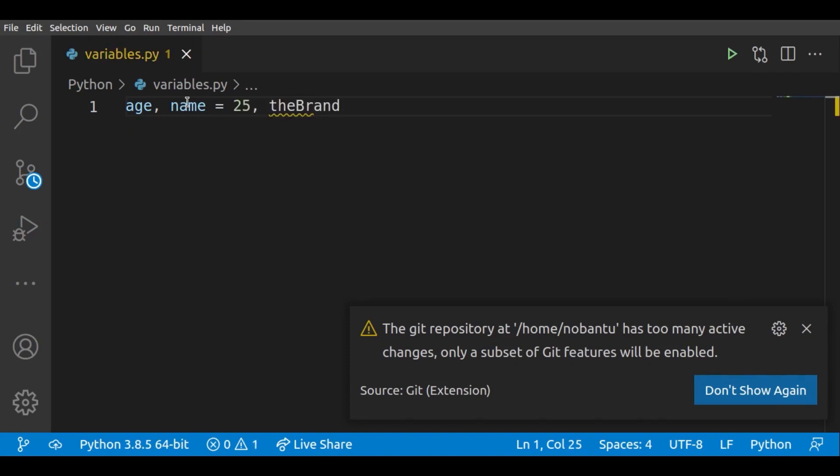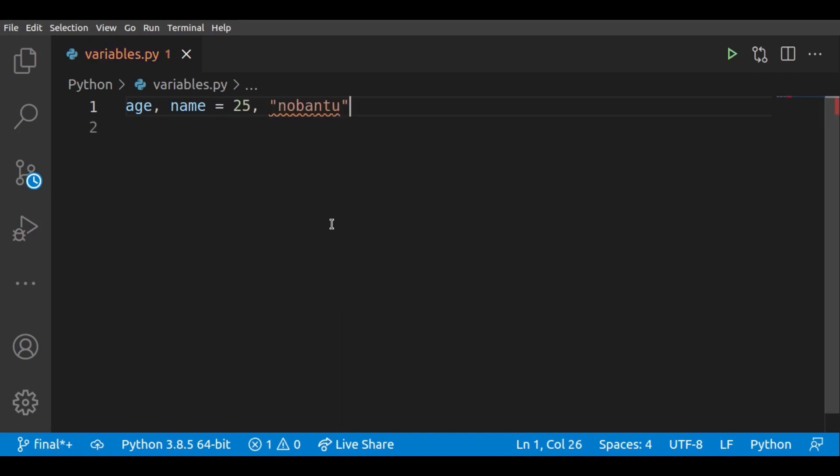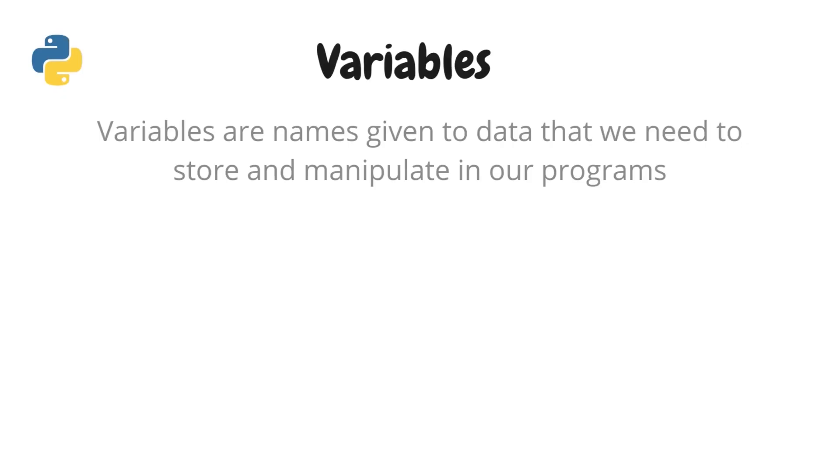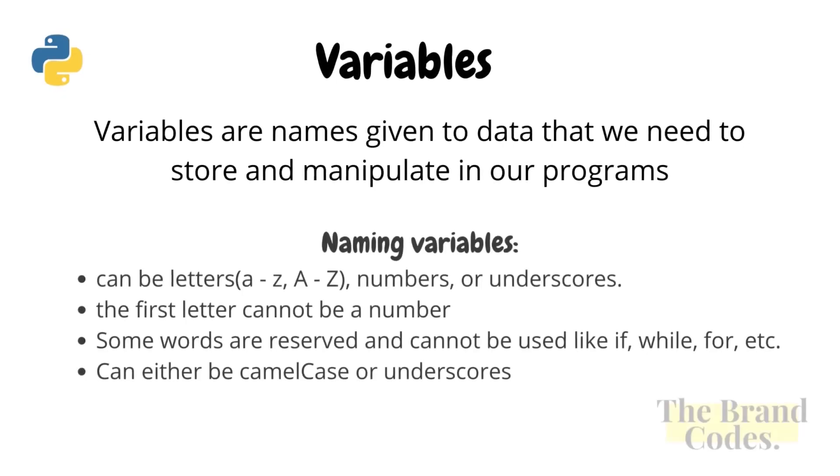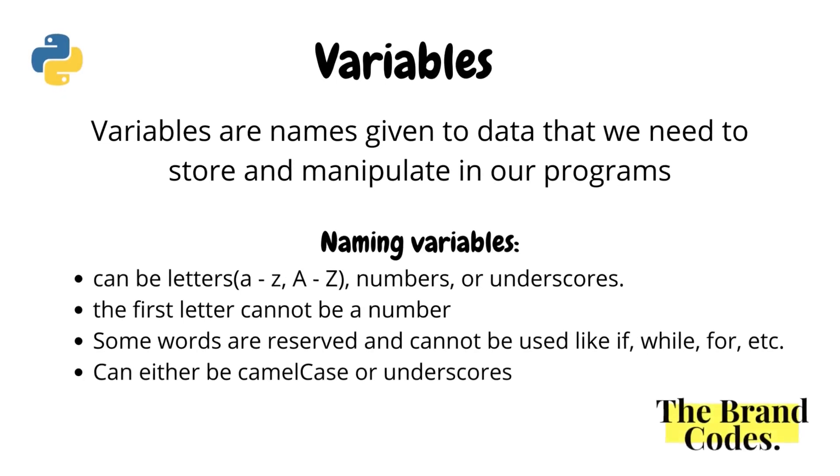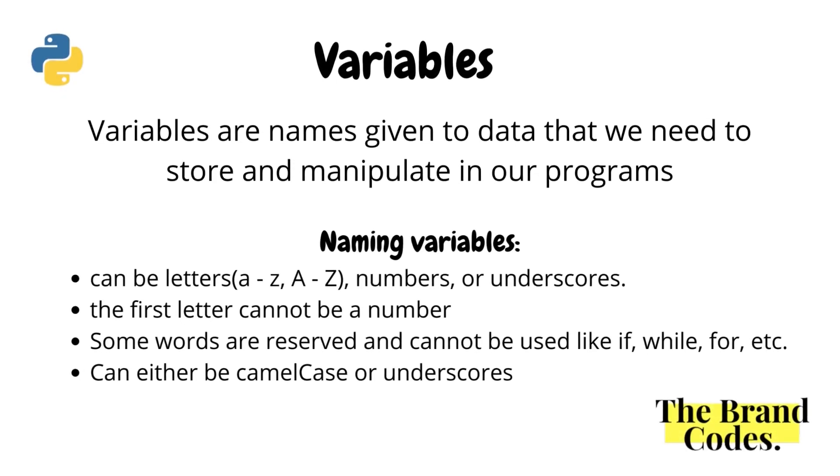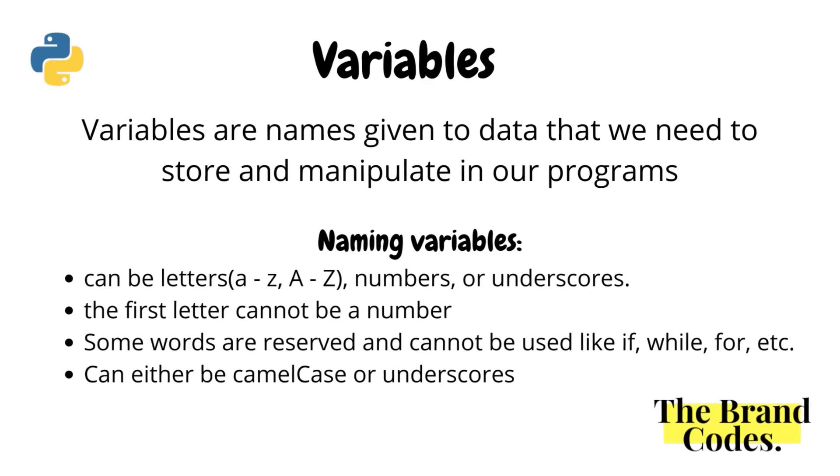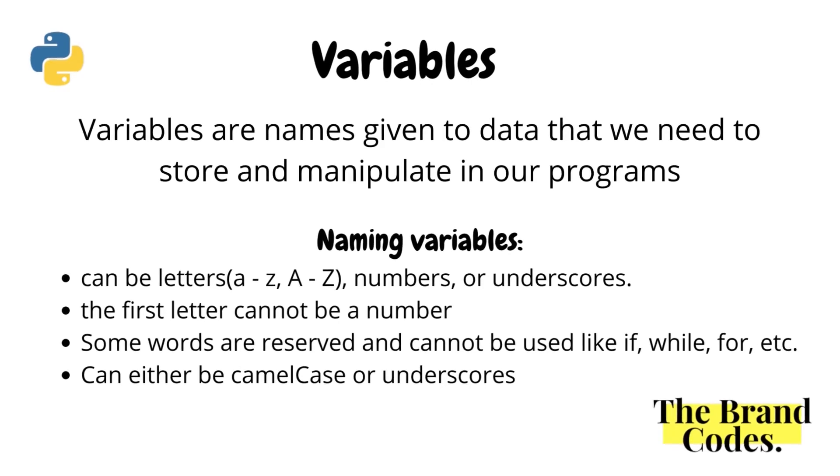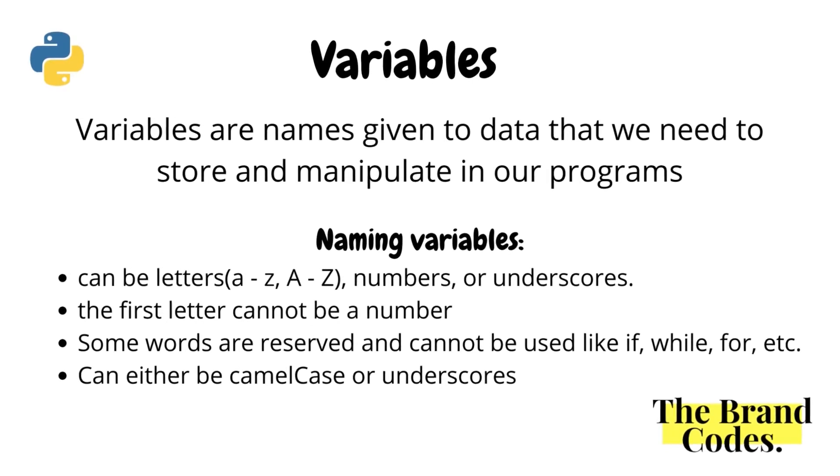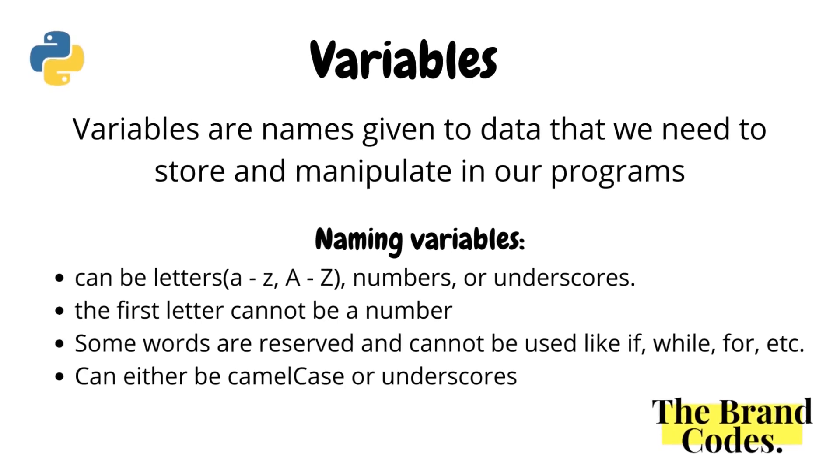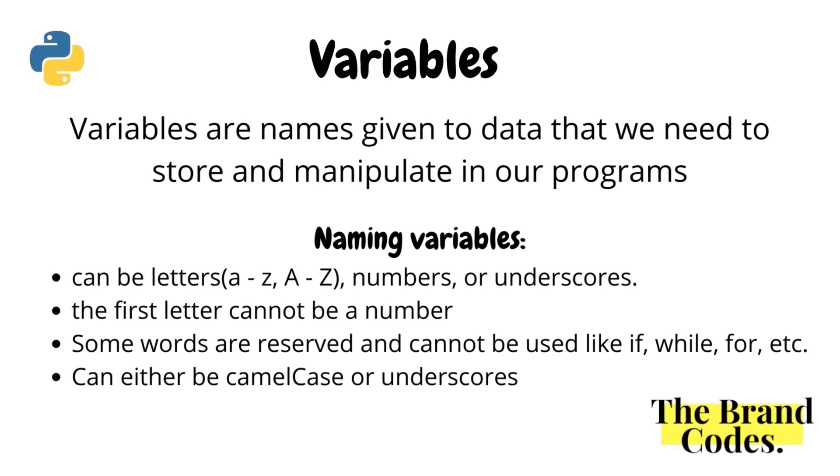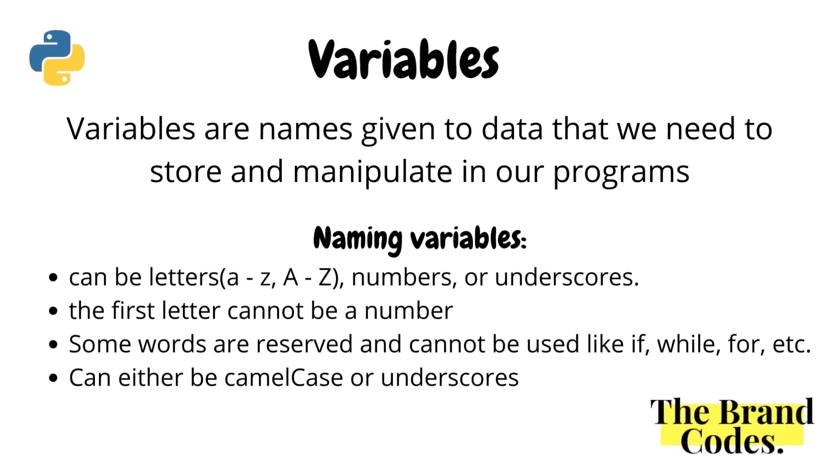The rules of naming a variable: can be letters, numbers, or underscores. The first letter can never be a number, and some words are reserved and cannot be used, like print, if, while, etc.